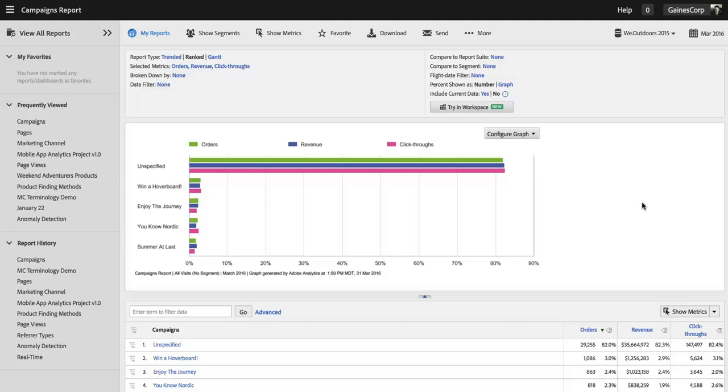Hi, I'm Ben Gaines from Adobe Analytics Product Management. In this video I want to show you how you can better manage the report suites that your users can access in Adobe Analytics.